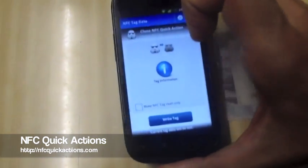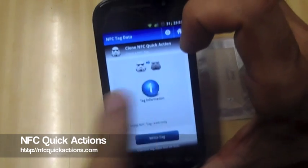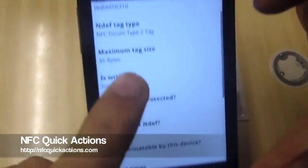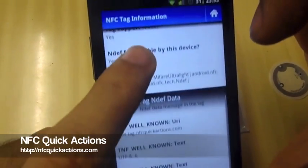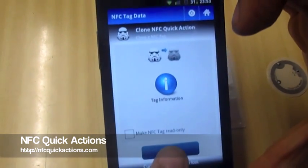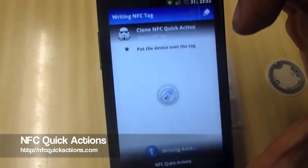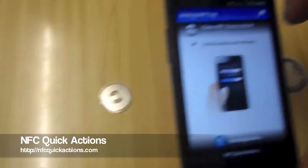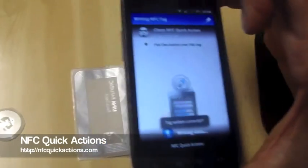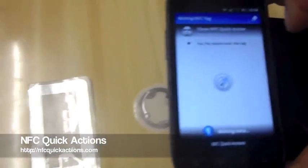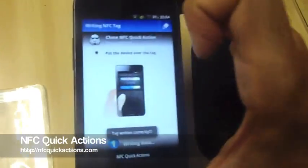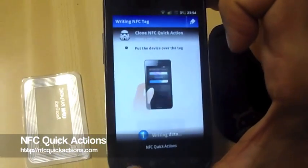Let's read the original tag so we can check it out. Here's the information about the tag we are going to clone. Now let's write the cloned content — we put the device over different tags: first one and the second one. And that's it — so simple.